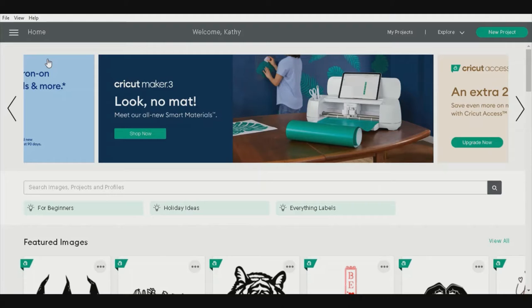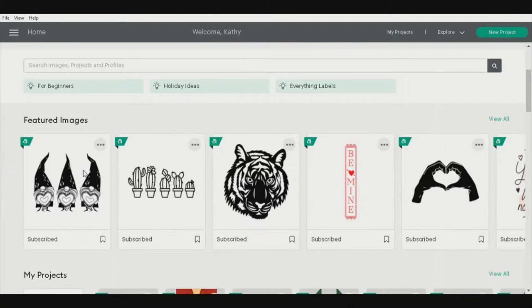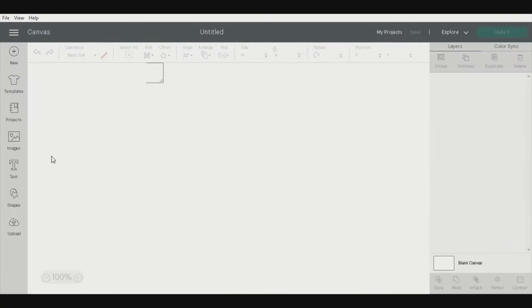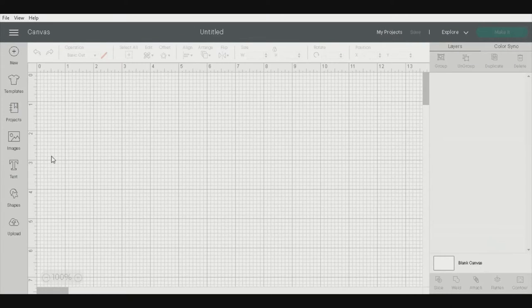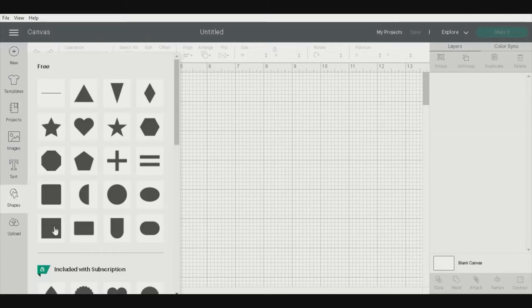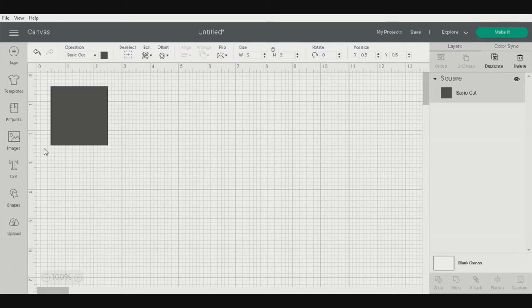Hi! We're going to make a card today, a Bride and Groom Wedding Card, and we're going to be using the Cricut to cut out our elements.